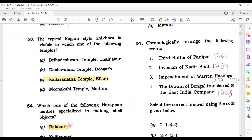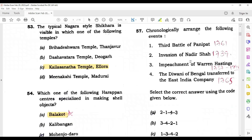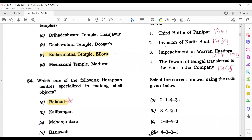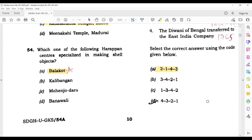Chronologically arrange the following events. I have written the dates of these invasions. The third battle of Panipat happened in 1761. The invasion of Nadir Shah was in 1739. Impeachment of Warren Hastings was 1787 to 1791. And Diwani of Bengal was transferred in 1765. When we arrange them, the correct option is 2, 1, 4, 3 — so A is your correct answer.